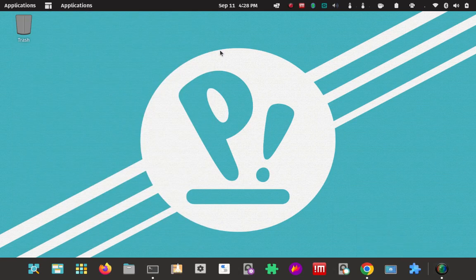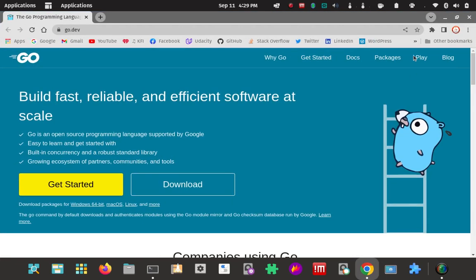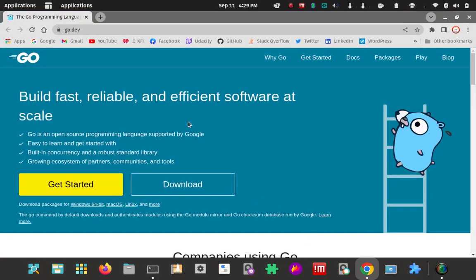How to download and install the Go programming language on POP OS 22.04 Linux. Here's my POP Linux installation. I already have my browser pointed to the Go homepage, go.dev. That's the homepage.